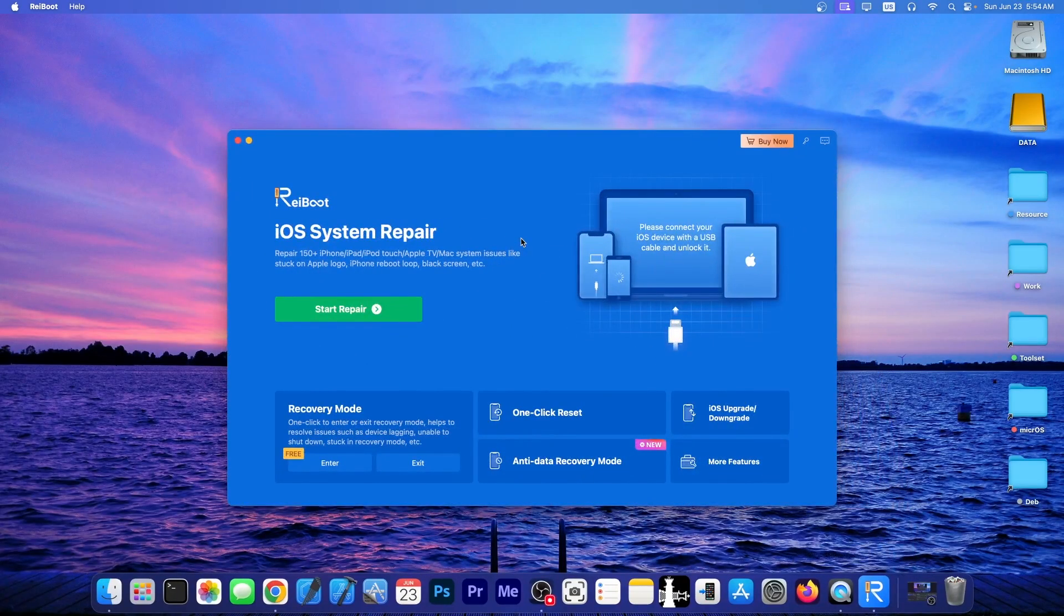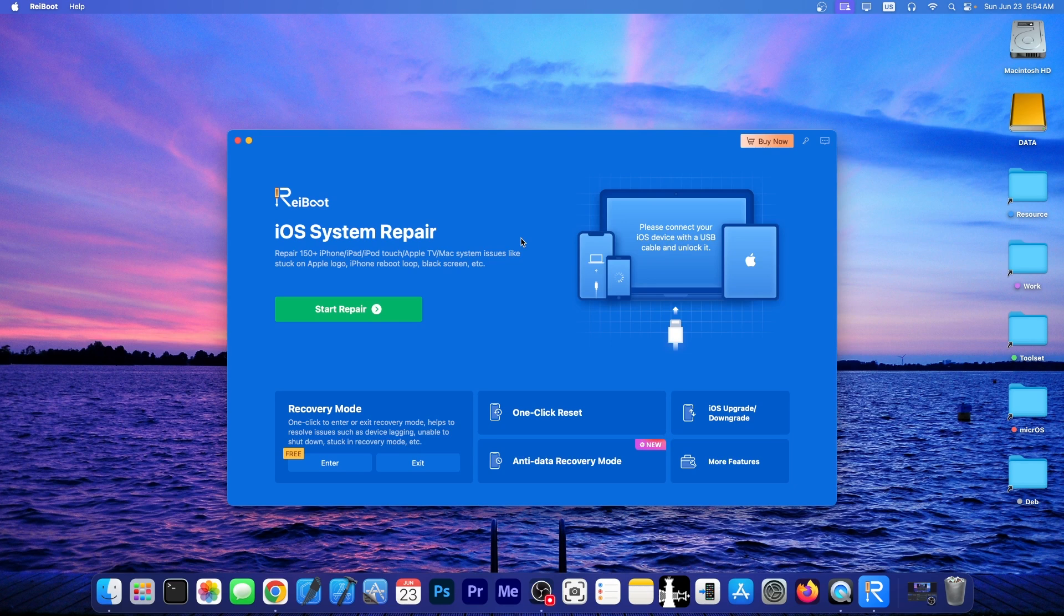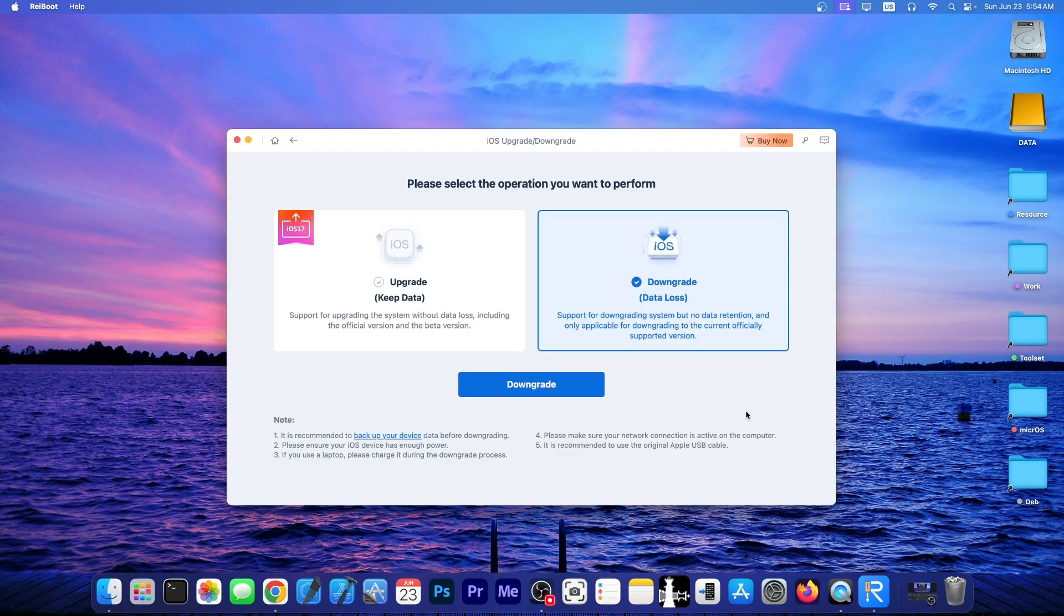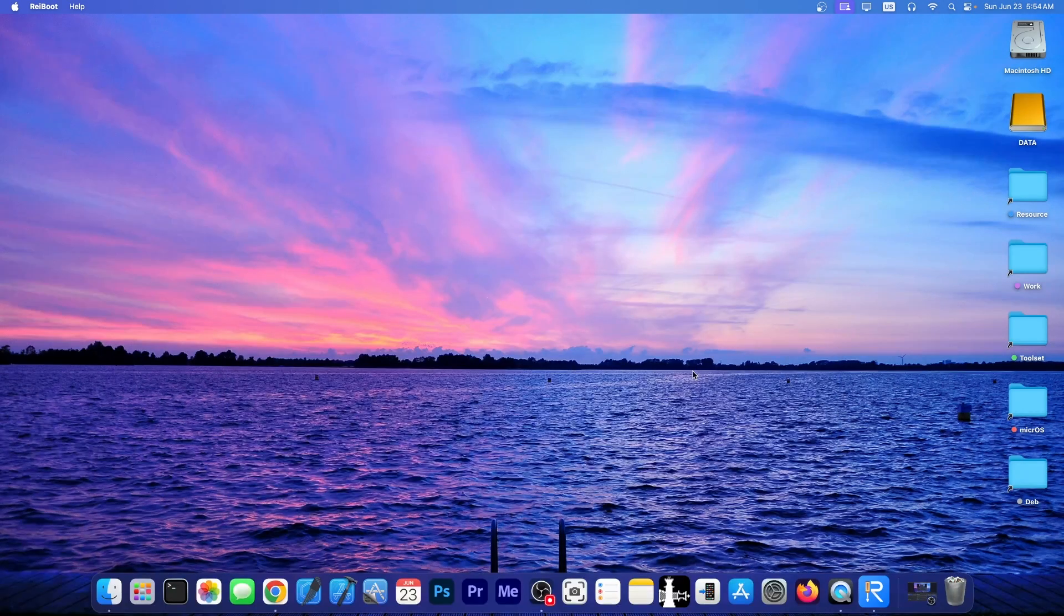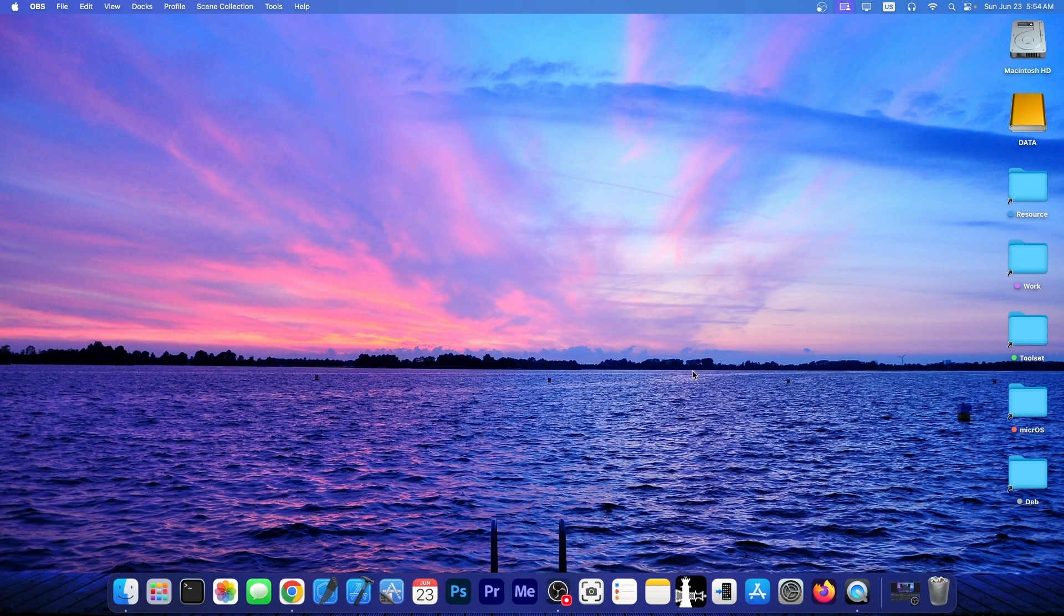This video is brought to you by Tendershare Reboot, a software that allows you to fix your device easily if it's stuck in a boot loop or Apple logo, but it also allows you to downgrade easily from iOS 18 beta back to iOS 17. If you don't like the experience, definitely check the program out in the link below. So let's get into the iOS 18 features.